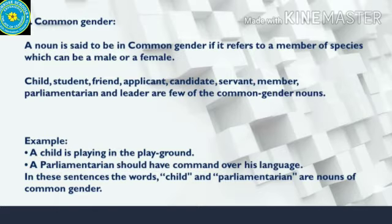When I say student, it can refer to a male or a female. Here are some more examples: friend, applicant, candidate, servant, member, parliamentarian and leader — they can belong to a male gender or a female gender. Such nouns are called common gender.